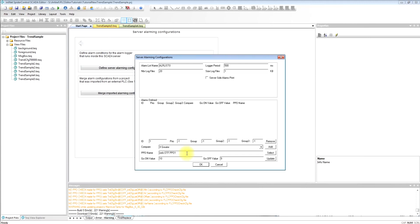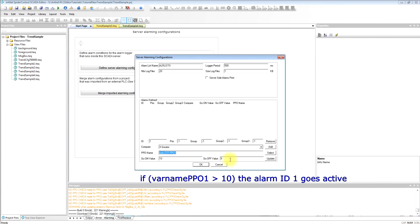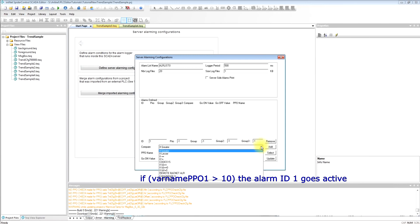We will use three test variables, three PPOs, and define conditions when the alarms will be fired. So if this PPO1 is bigger than 10, the alarm will become active, and if it falls below 9 it will be inactive.